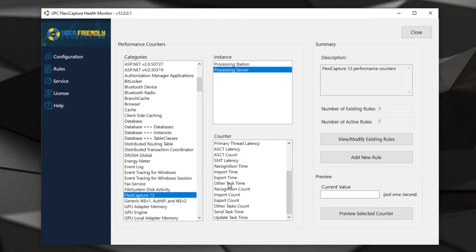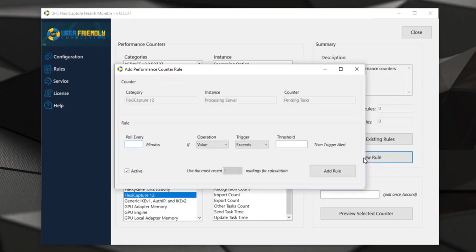The reality is that at any point we may want to set a threshold, and within this tool we have the ability to add new rules. We can say if this counter exceeds a certain threshold and we're going to poll that every five minutes. We're going to say check this counter every five minutes.